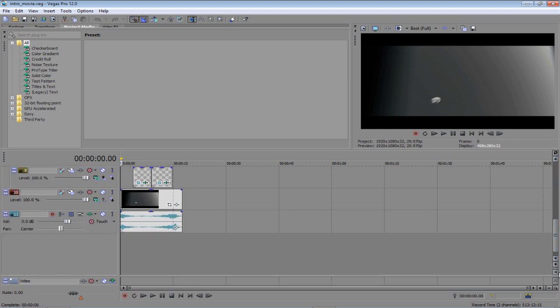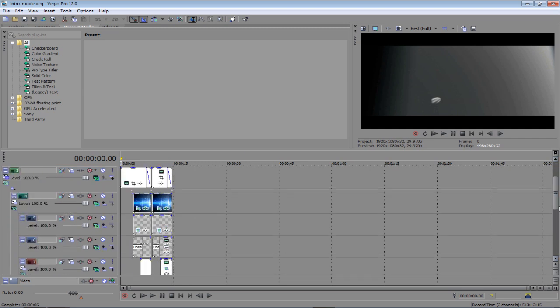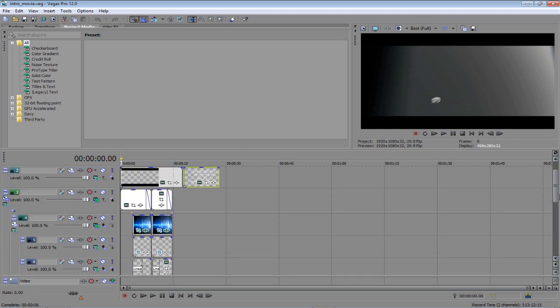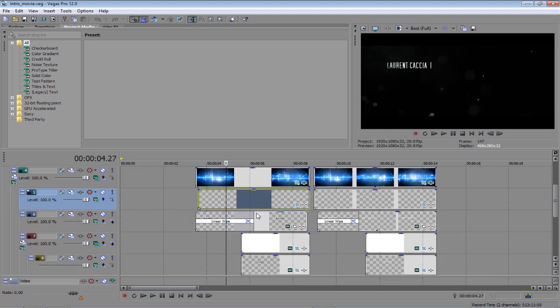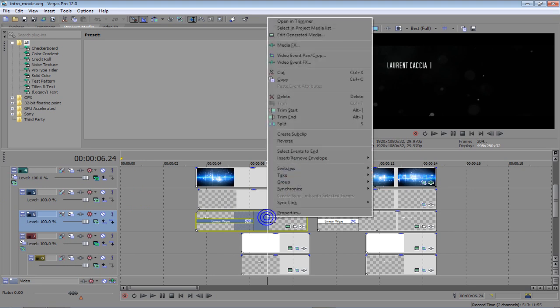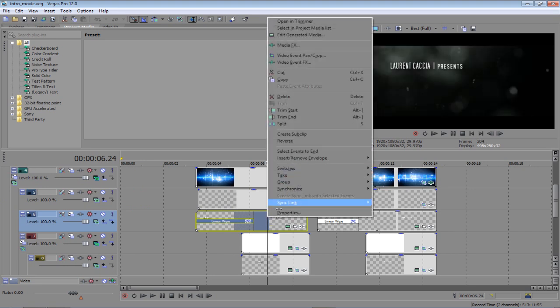And you can see there's quite a lot of stuff we actually have to edit. So, we have to go through it first. First of all, we want to go and find out where the text begins. It's this one here. So, you right-click and click Edit Generated Media.